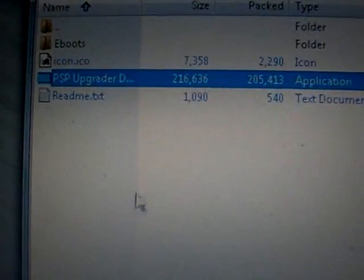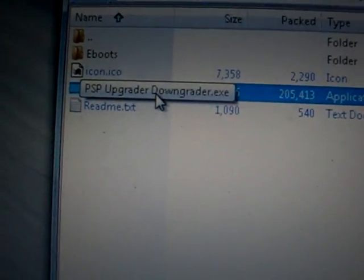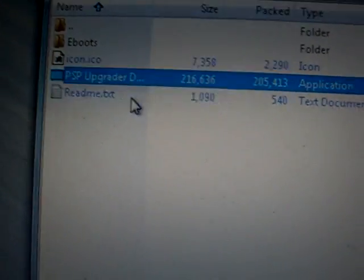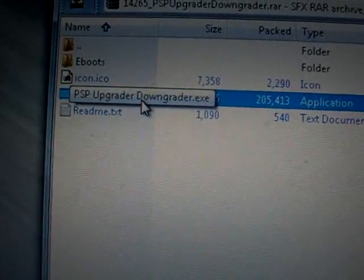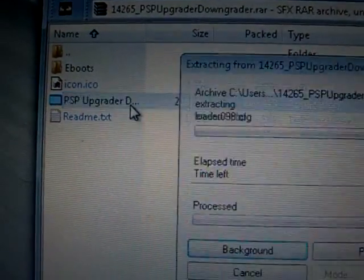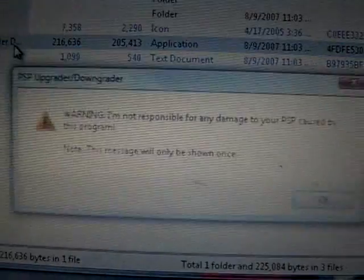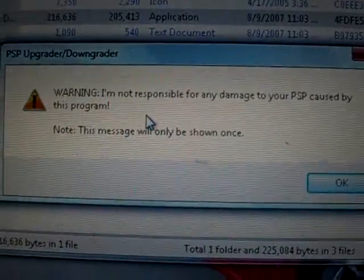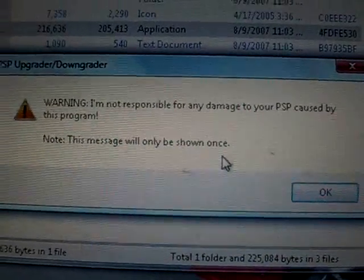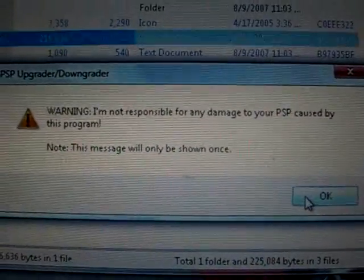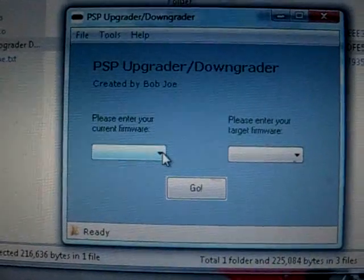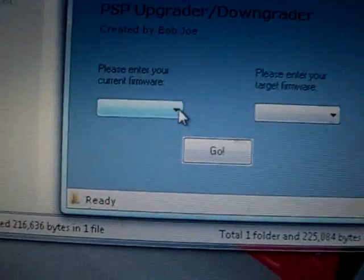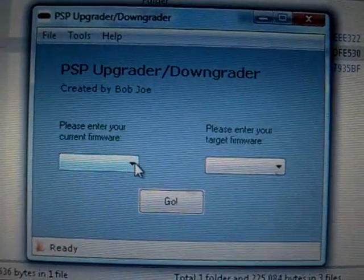Now, in the WinRAR file, just open this application, PSP Upgrader Downgrader. It'll extract it. Give you this warning. Just press OK.